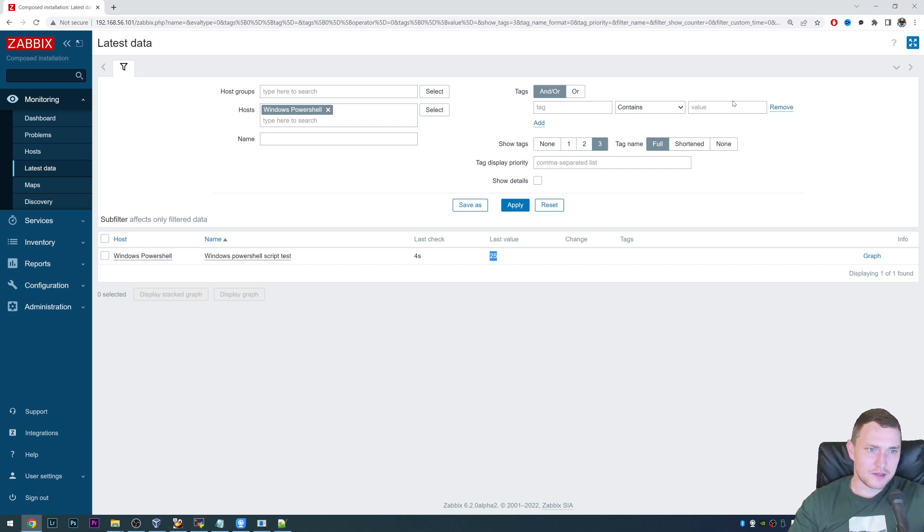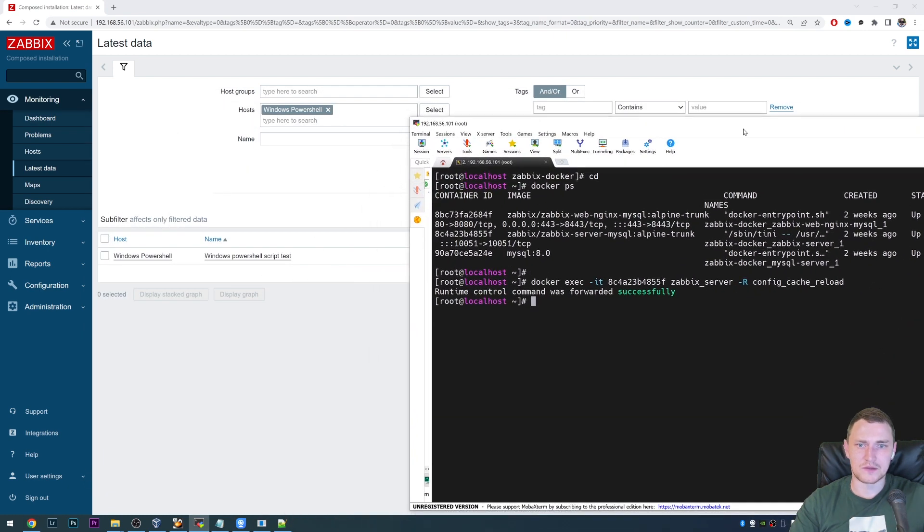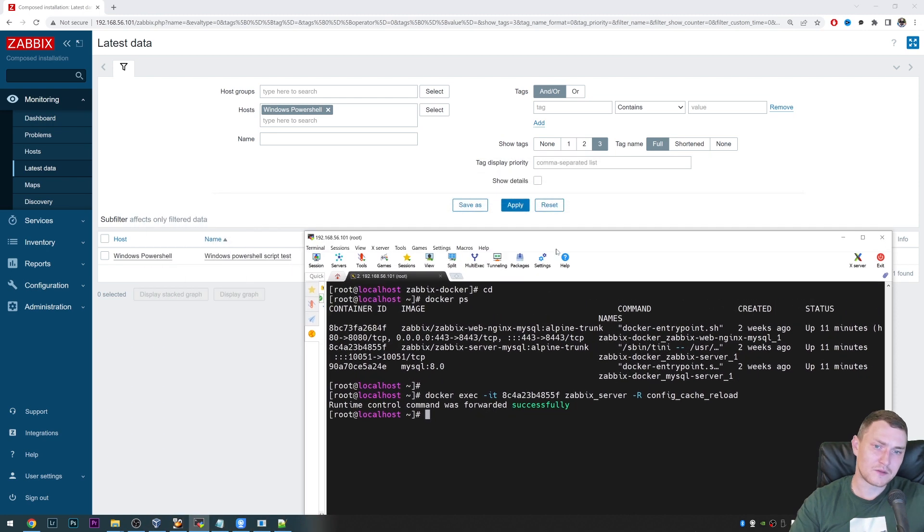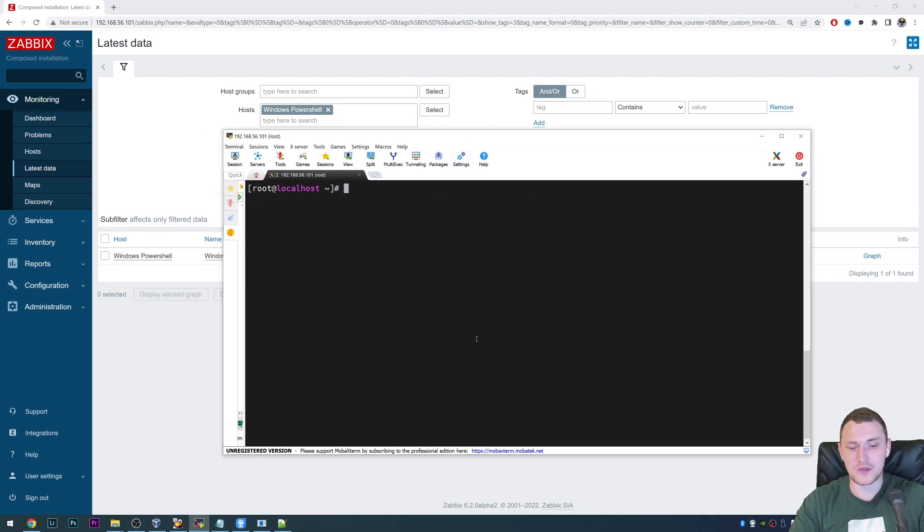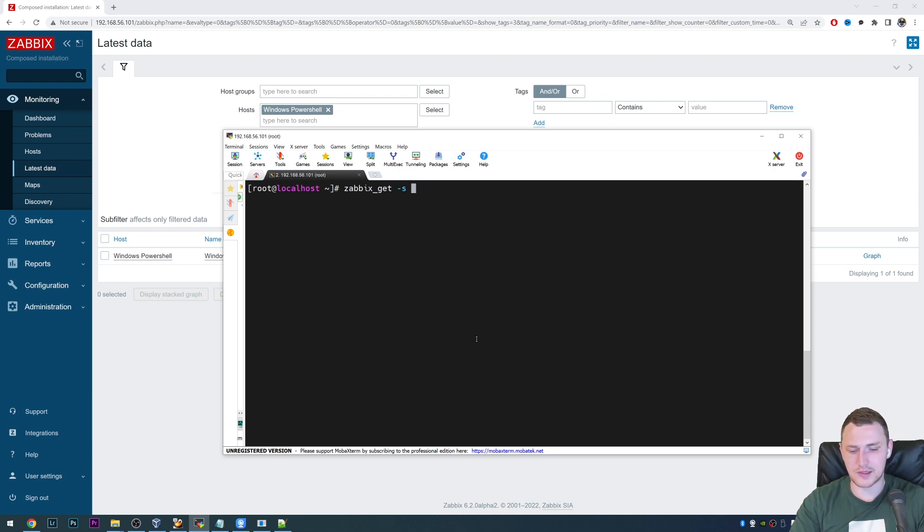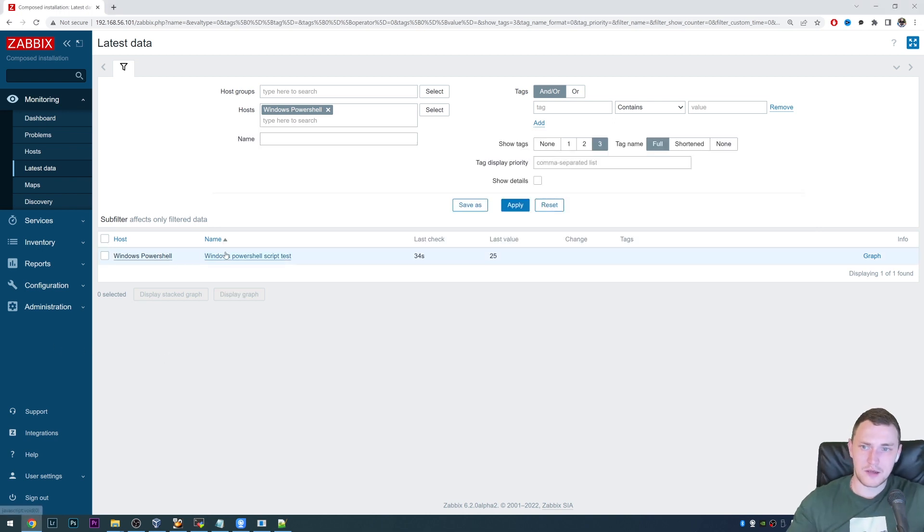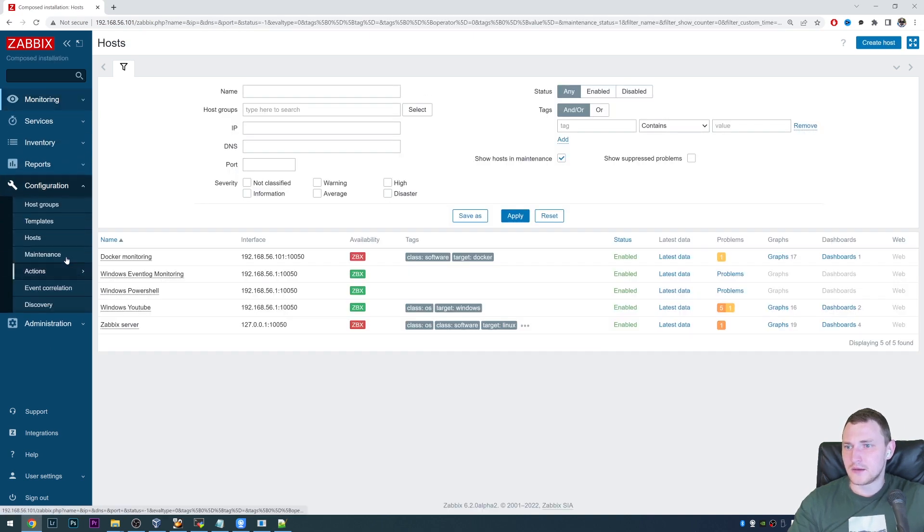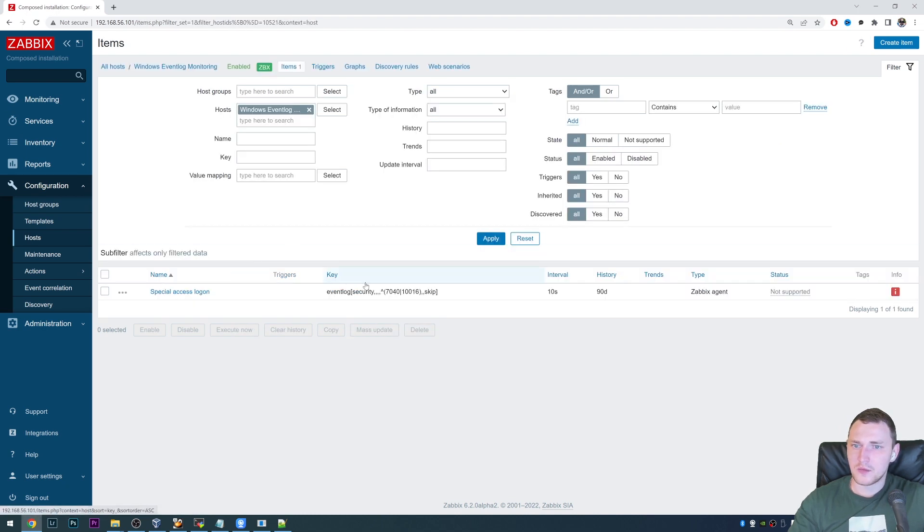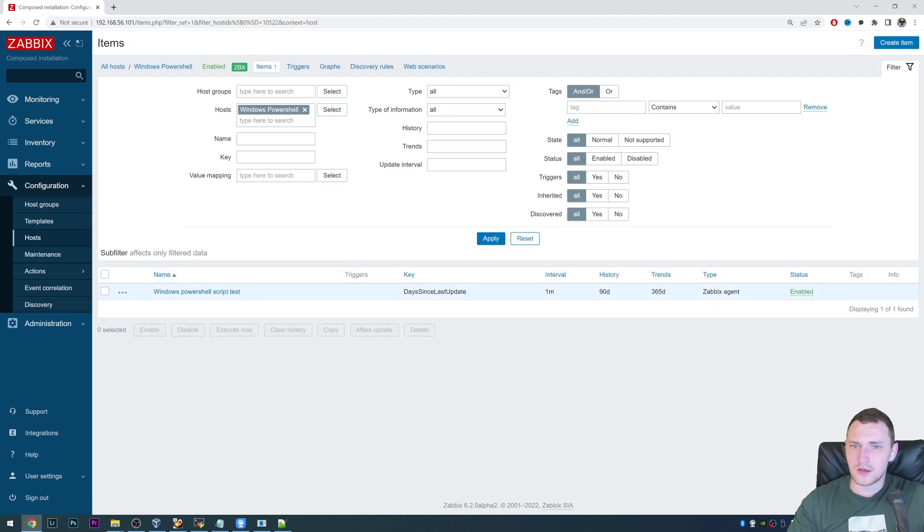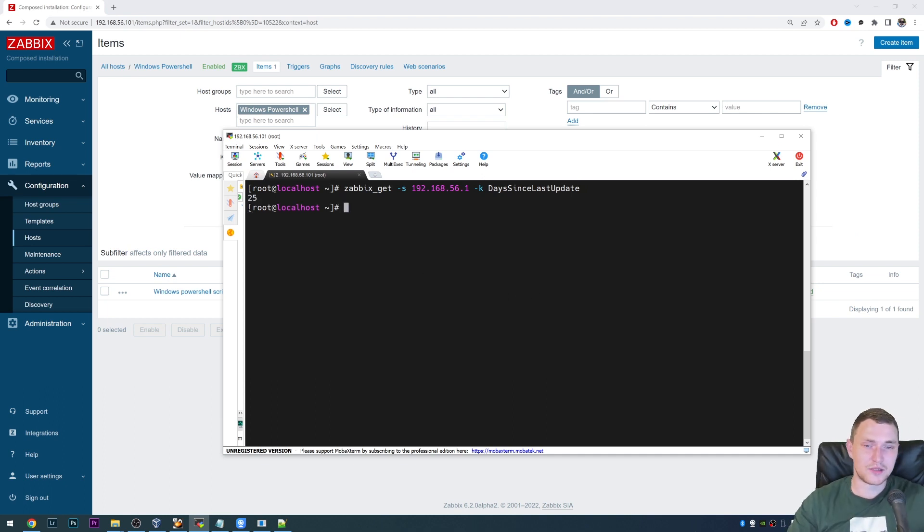And aside of this, like before actually checking something in the front end, you can always also check from the command line, because this is just a regular Zabbix agent item, despite the fact that it is user parameters. So we defined this new key. And to test it, we can use Zabbix get where we need to define minus S, which is IP address of our Zabbix agent 192.168.56.1 and minus key, which is a key that we actually want to execute. And the key in our case, we can take it from the front end. So there we go, days since last update. So just copy paste it here. And there we go, we get the same result 25.